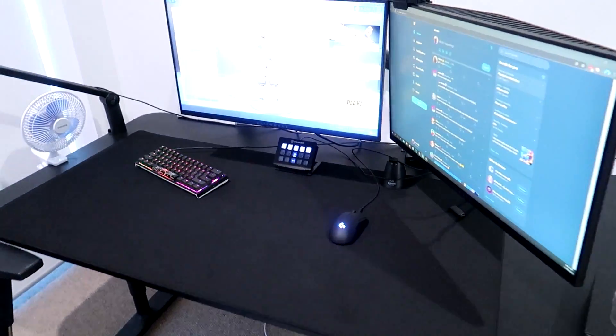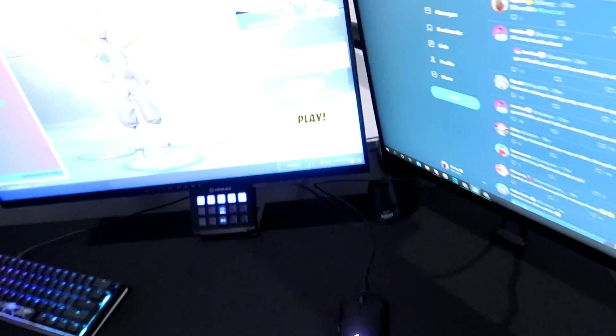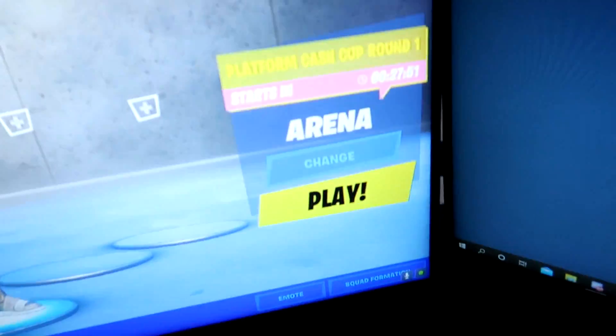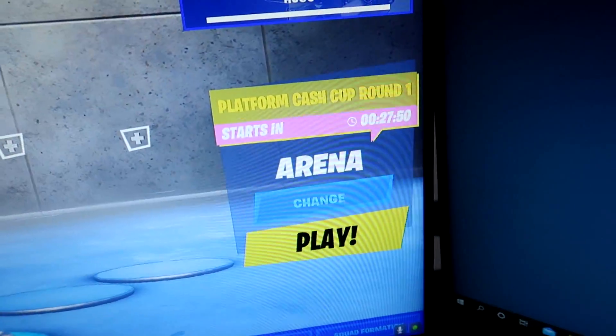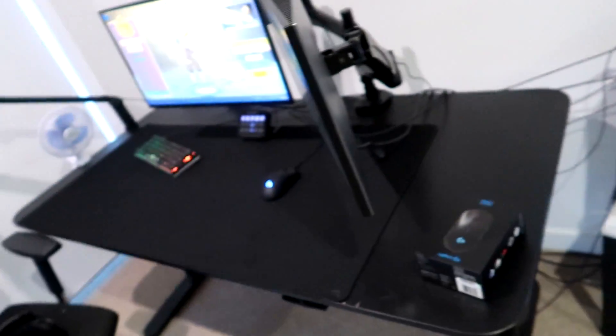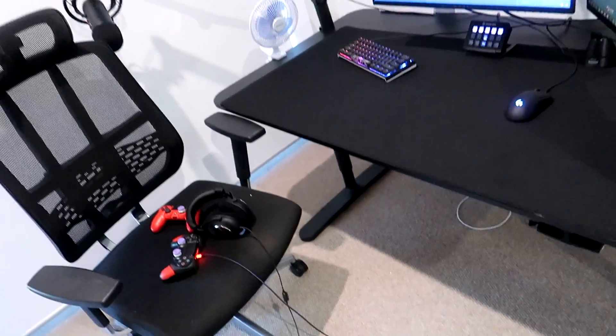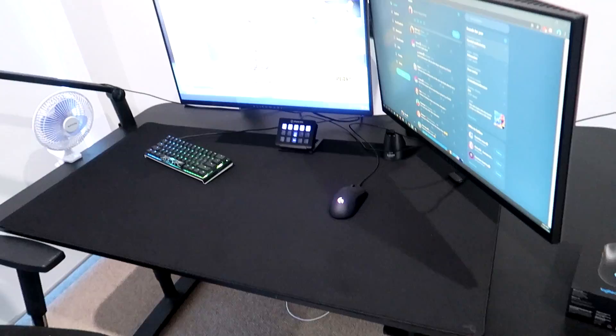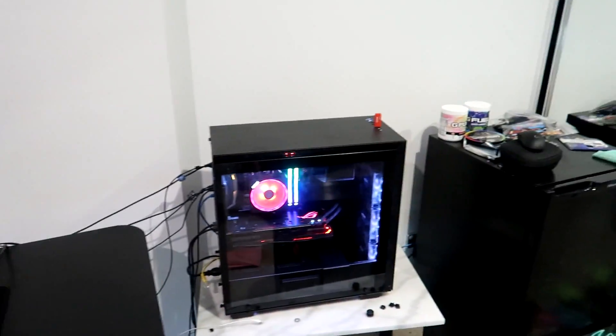Alright boys, little problem. Cash cup is in 27 minutes, so I won't have enough time to set this up and download Fortnite and all that. I'm just gonna have to play this cup on my current PC.